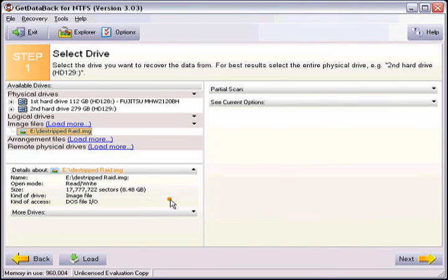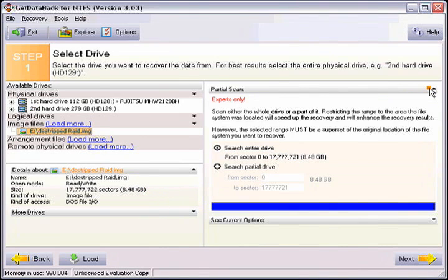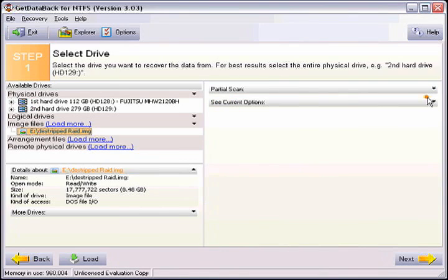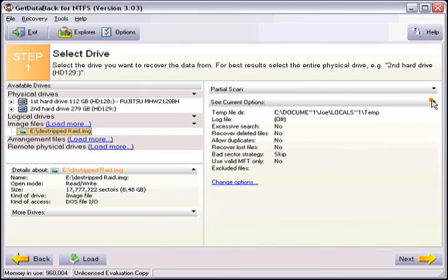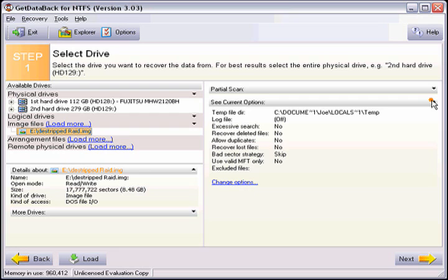There are additional options on the right side including partial scan. Do not do this unless someone from our support team tells you to. If you choose anything here that you should not choose you may end up with a partial recovery or a recovery that has no data at all. The see current option window shows you the options that are currently selected. Do not change these here as they are predetermined by the scenario window in the welcome screen.